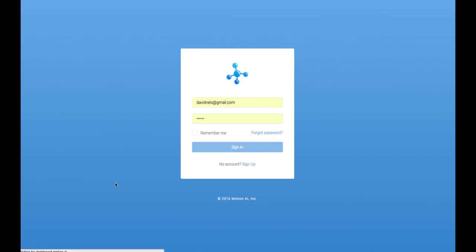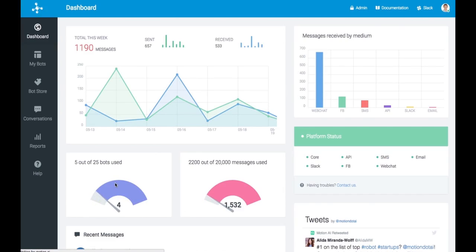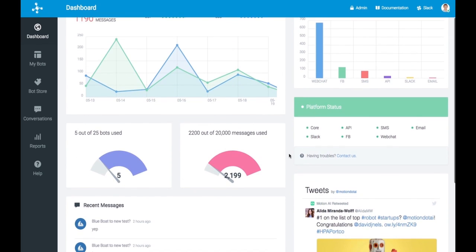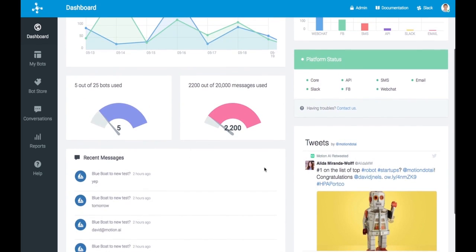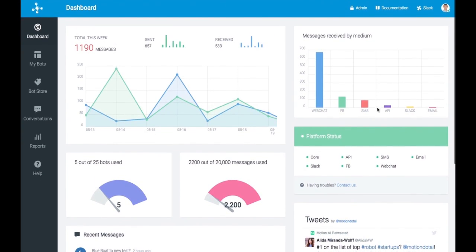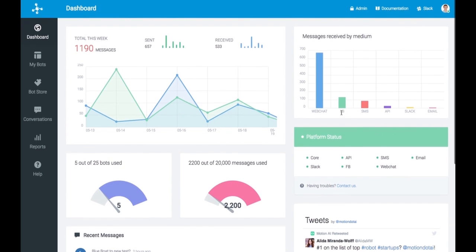Once you sign in to our platform, you are directed to a dashboard that has a lot of statistics about your bots, what they're doing, who they're communicating with, the mediums that you're interacting with users on, whether it's web chat, Facebook, SMS, Slack, you name it.